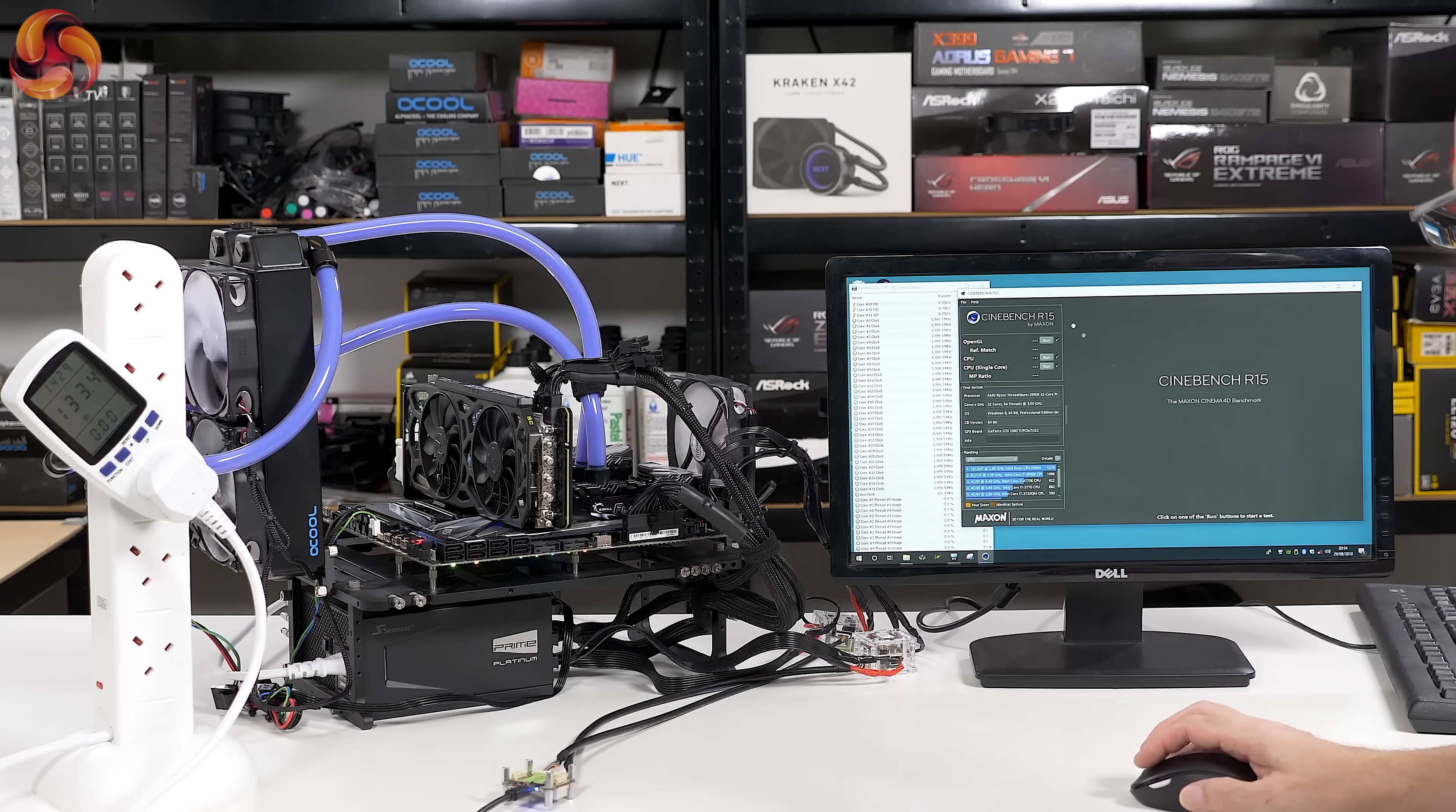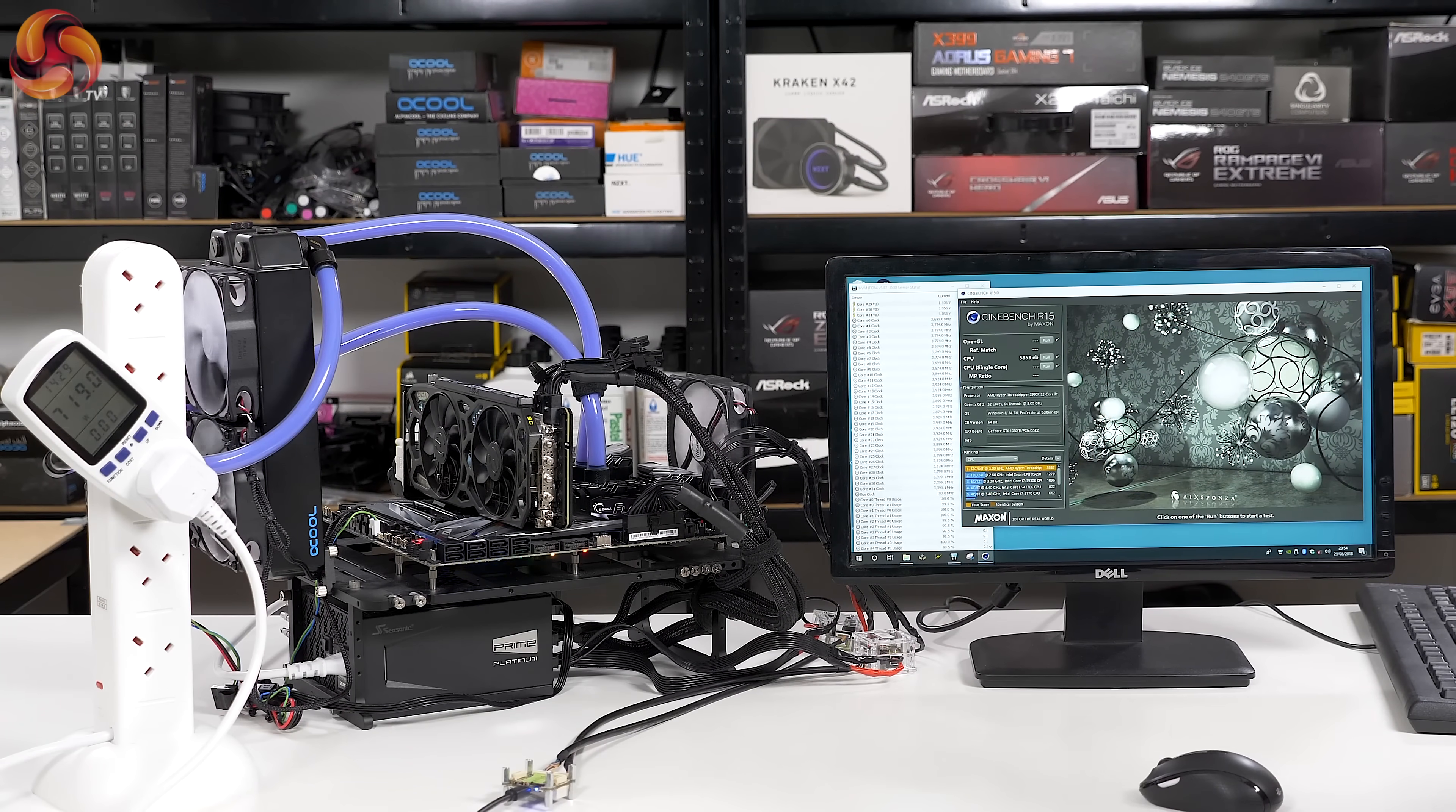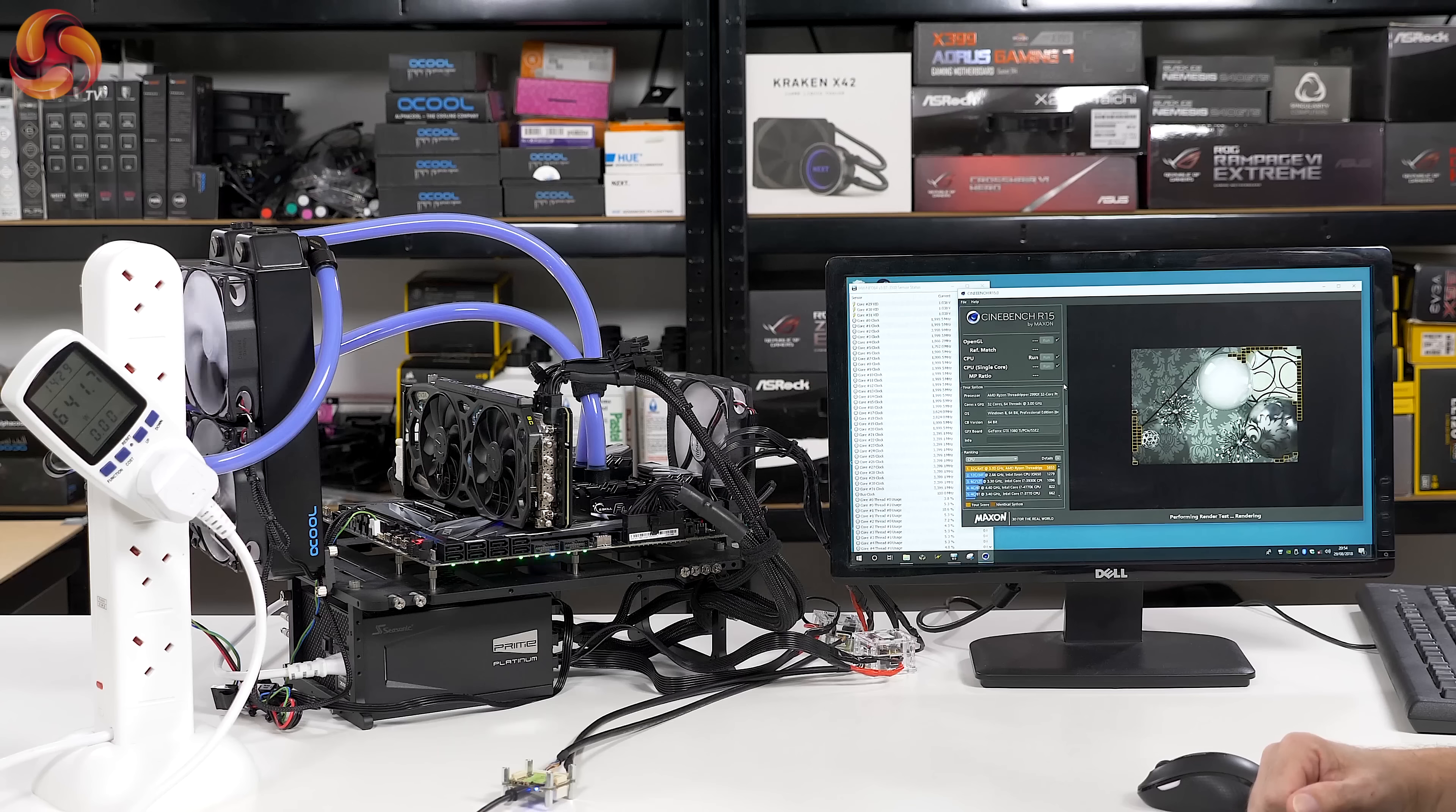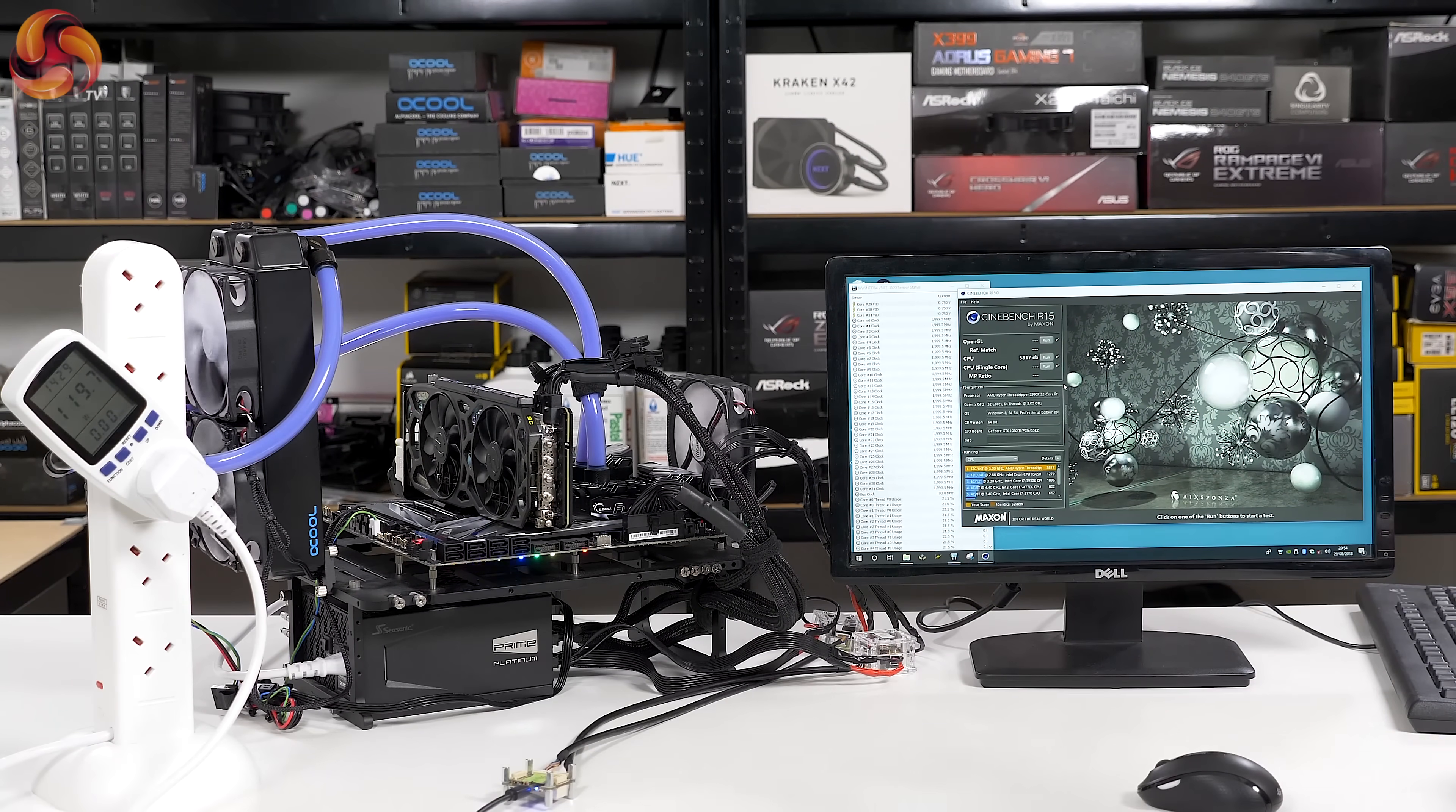Here we are back in Windows and we simply run Cinebench. Previously got 5100 with the power capped to the TDP 250 watts on auto. 5853. Actually, let's just run that again. I wasn't watching the CPU at the time. The CPU is going to boost to 3.8, 3.7, 3.8 gigahertz. So simply turning off the power cap, 5800.